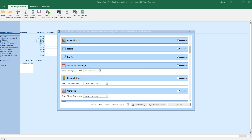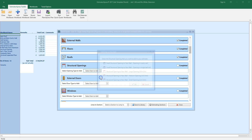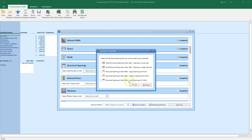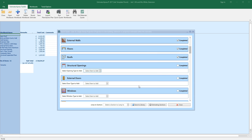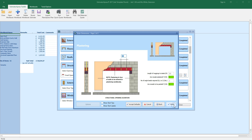Now let's add a structural opening. Select openings to new walls from the drop down box. I'm going to select the structural opening to new wall small opening option. The dimensions wizard pops up, allowing you to check the dimensions and options for the structural opening. I'm going to set the opening to be 2 meters wide. I'm going to use pad stones, so I'll leave that set to yes and zero out the bricks. Check the plastering details and then click finish.